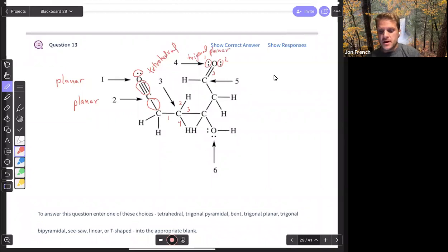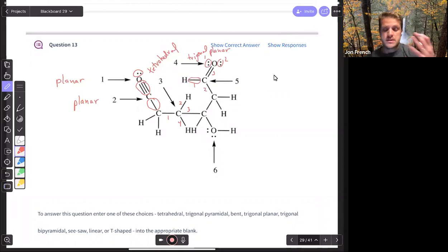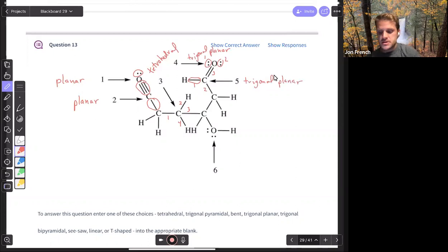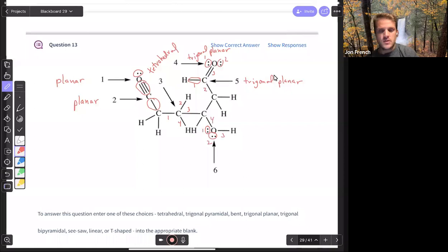Carbon five also has three domains — one, two, and then the double bond is the second domain of that carbon. Three domains for carbon number five makes it trigonal planar as well. Oxygen six has one, two, three, and four domains. Four electron domains would make this tetrahedral.